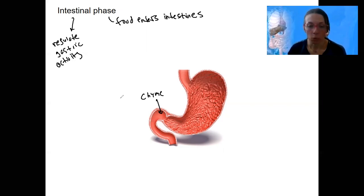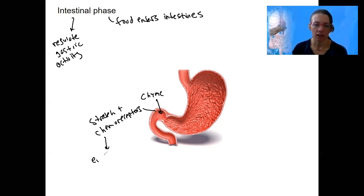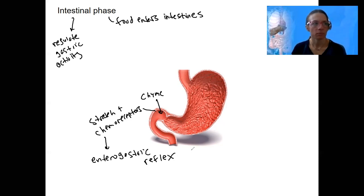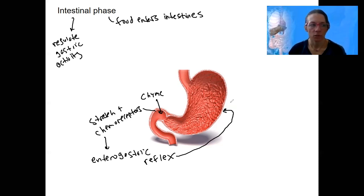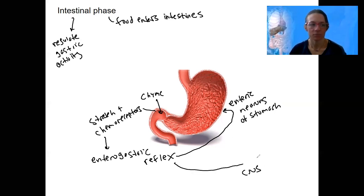As chyme enters the duodenum, we have stretch and chemoreceptors in the duodenum that are going to respond. They're going to trigger the enterogastric reflex — a reflex that feeds back via a short reflex to the enteric neurons of the stomach, and there's also a long reflex to the CNS to decrease parasympathetic and increase sympathetic activity. That signal then goes to the stomach.